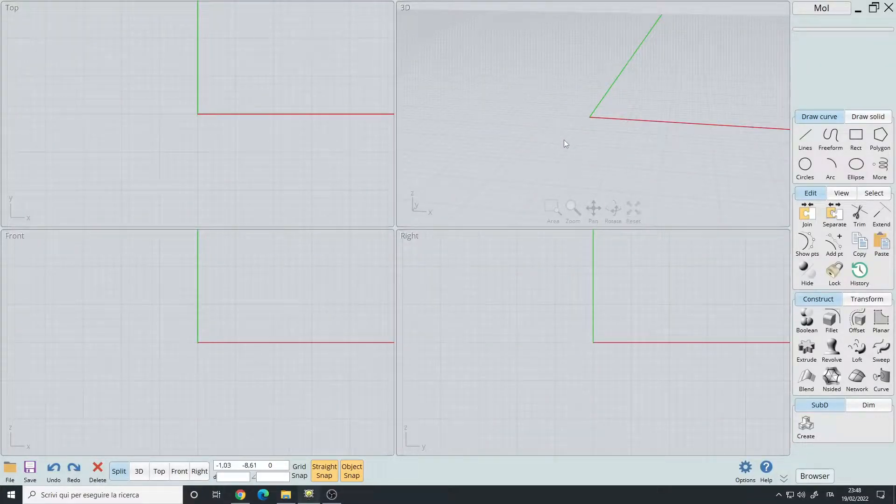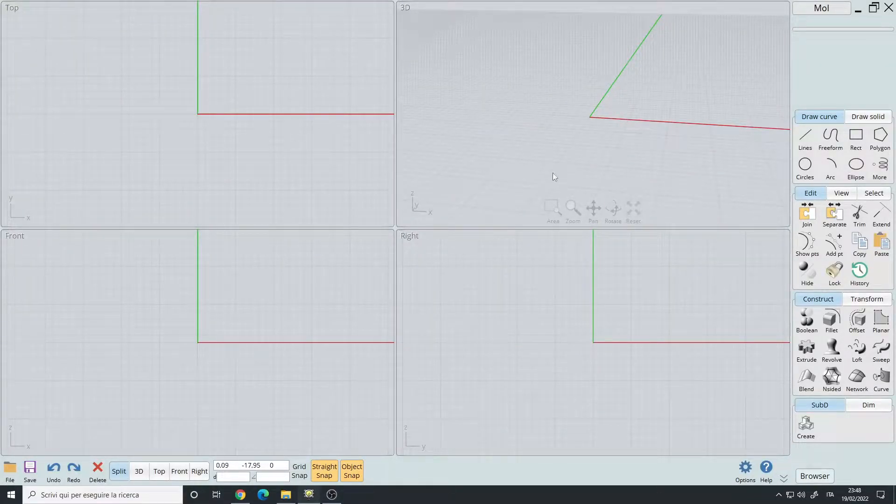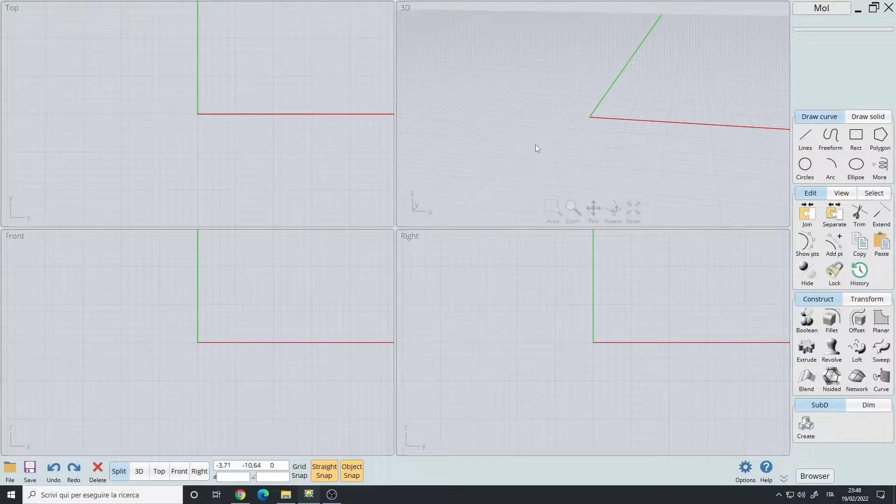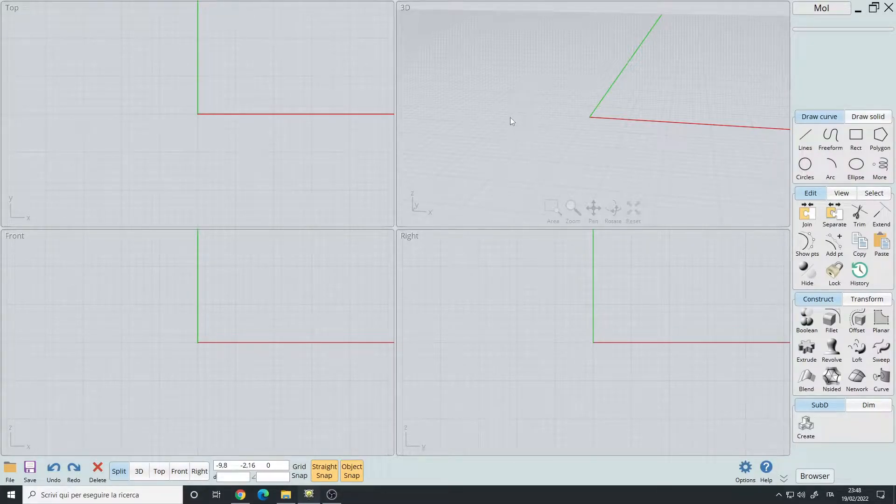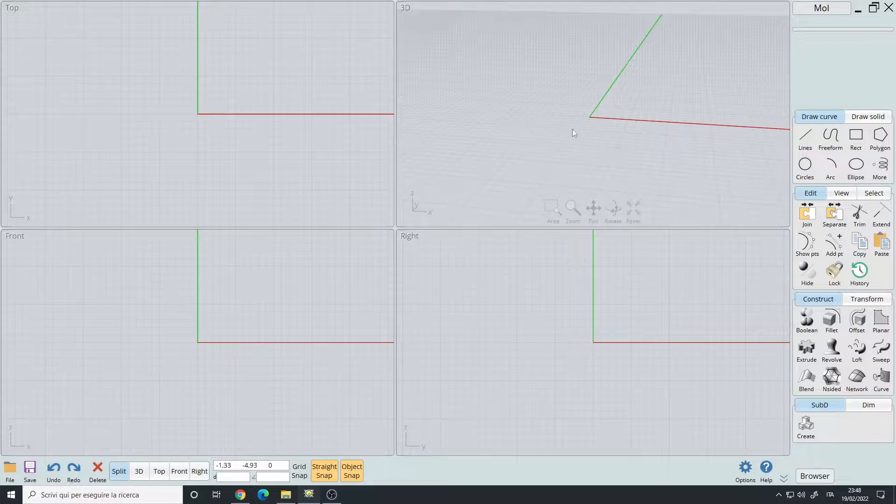Hello, in this video I want to show you my custom setup for Moai 3D, which includes hotkeys, interface changes, custom scripts, and so on.